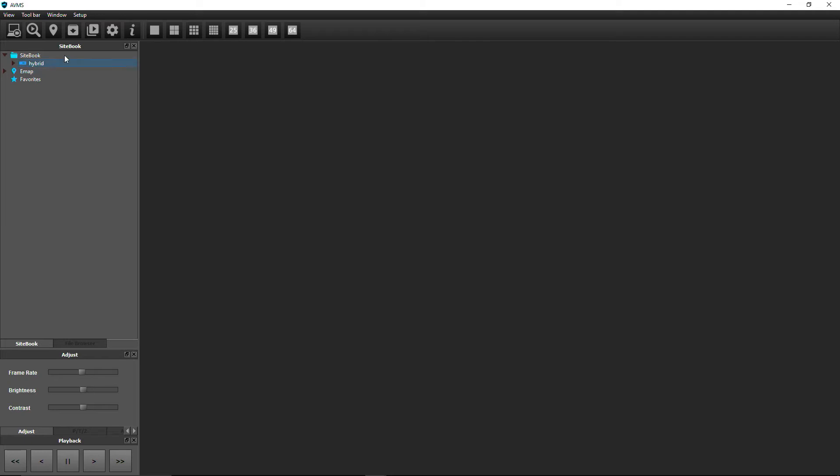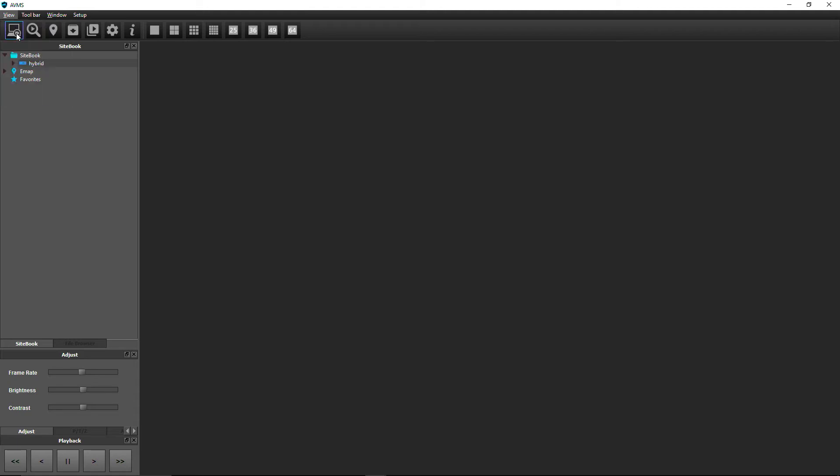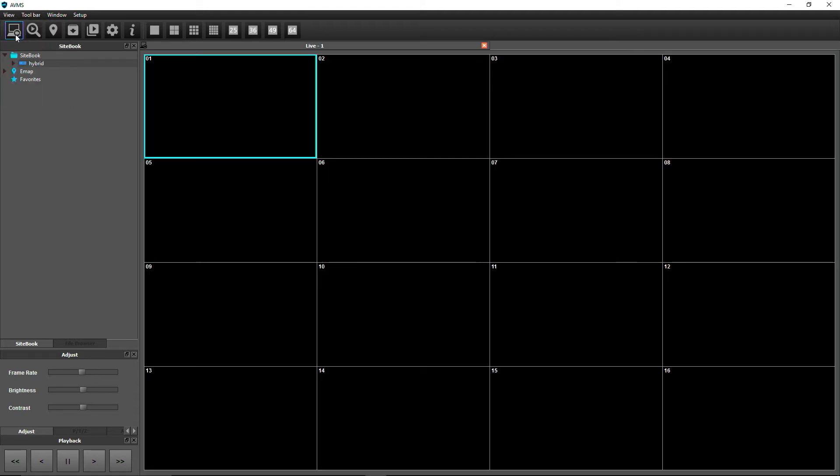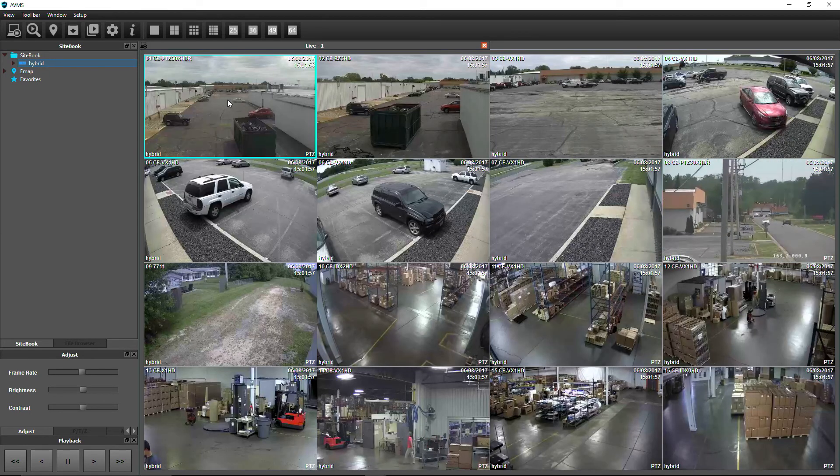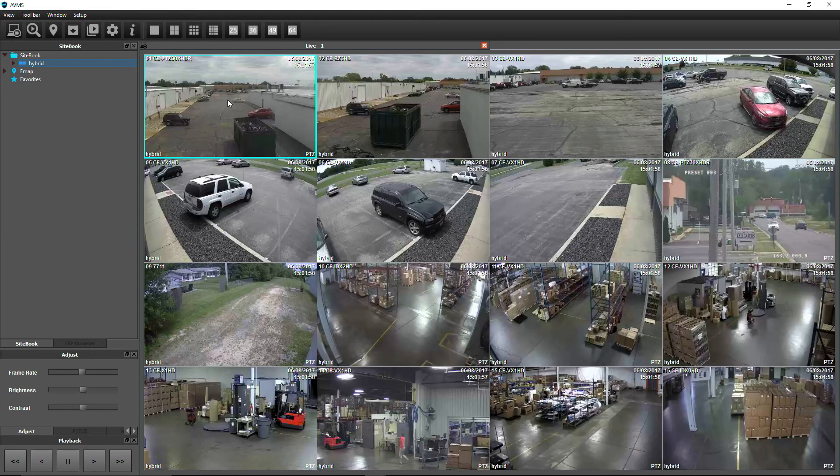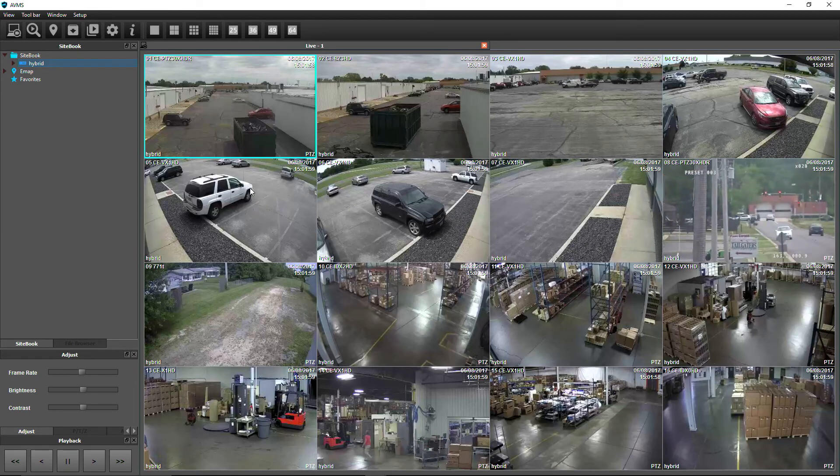To view live video, go to the View menu and click Live View or simply click the Live View icon. Drag and drop a DVR into Channel 1 of the Live View window. You're now viewing live video.